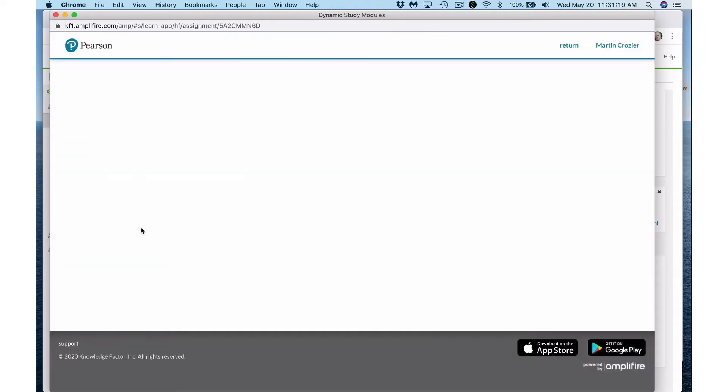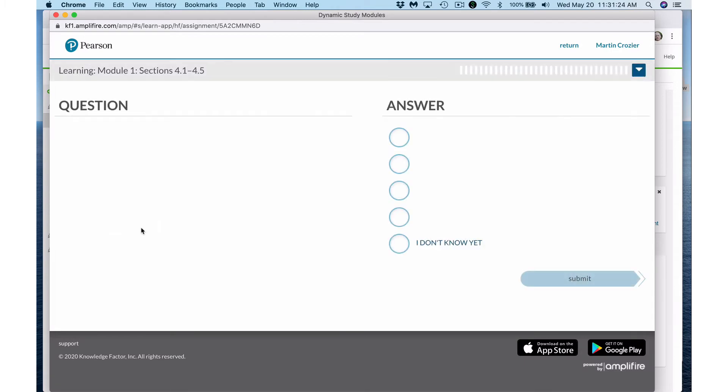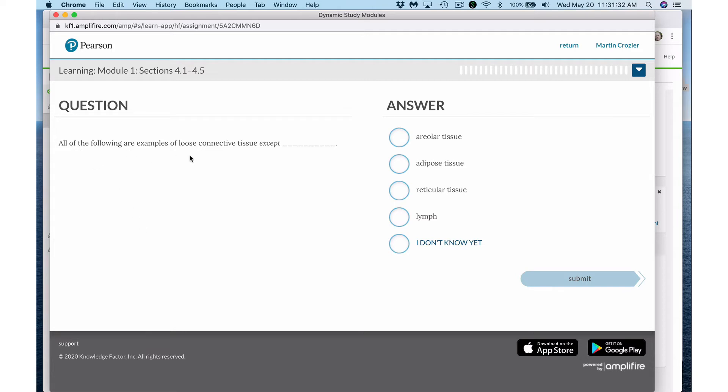These are much like midterm exams. These are probably more similar to a midterm exam than any of the practice quizzes or MyLab and Mastering quizzes that we have on a weekly basis. There are multiple choice questions. For example, all of the following are examples of loose connective tissue except, and you can choose from five options. Now notice that really there are only four options for answers and then the choice of I don't know yet.